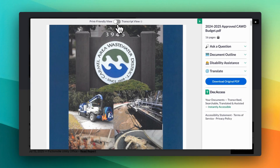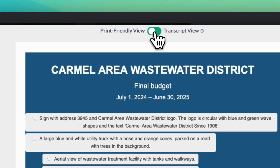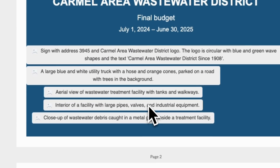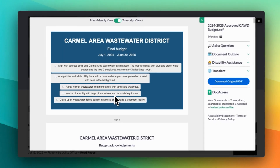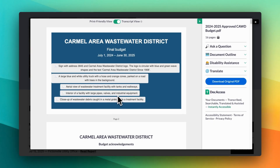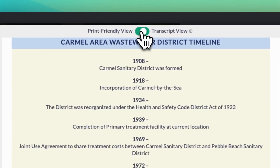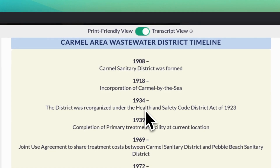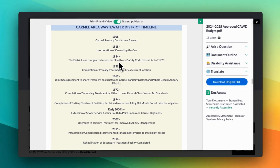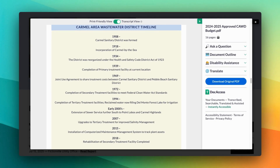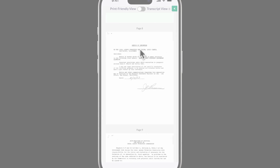Doc Access instantly provides a fully accessible transcript view. Take this complex budget document for example. Doc Access creates detailed alt text for images and even handles complicated diagrams like timelines. The document becomes not only compliant but also mobile-friendly, something impossible with a standard PDF.